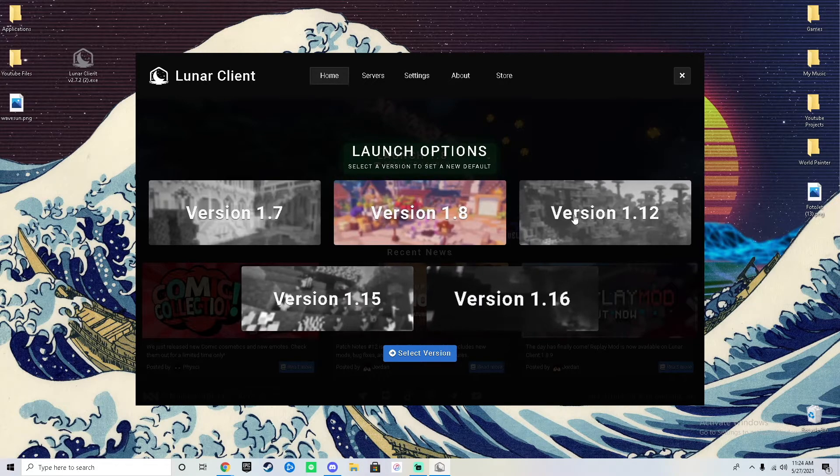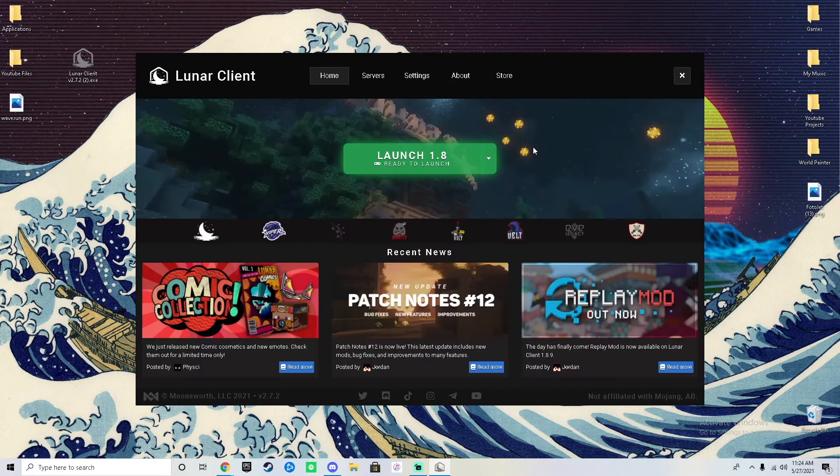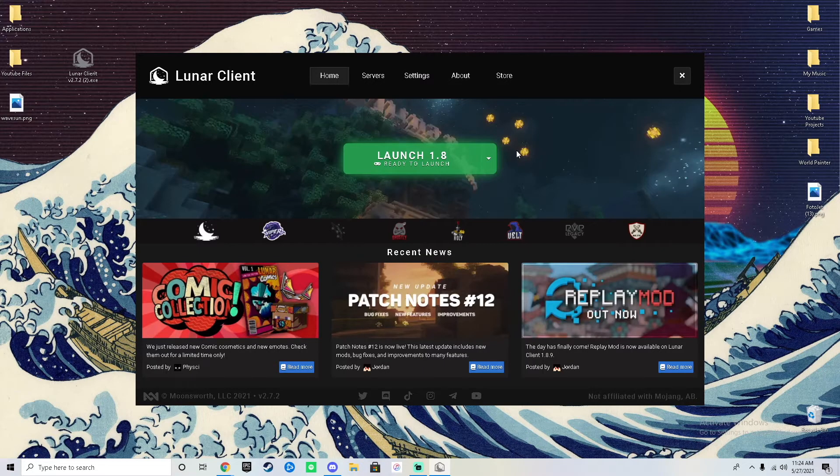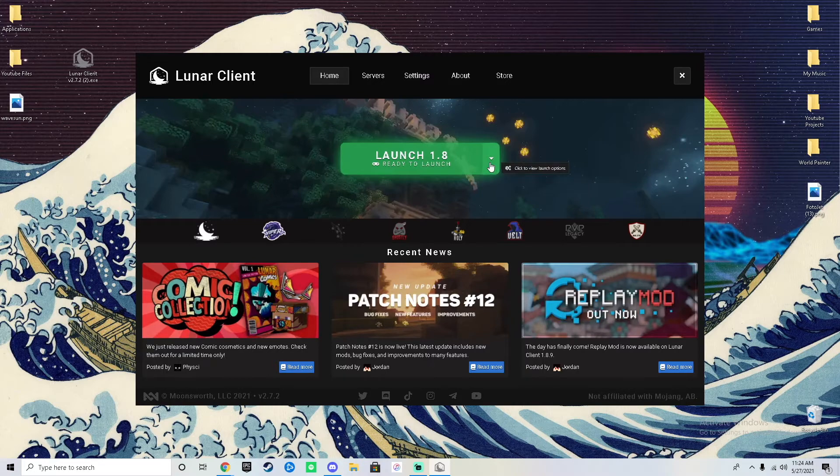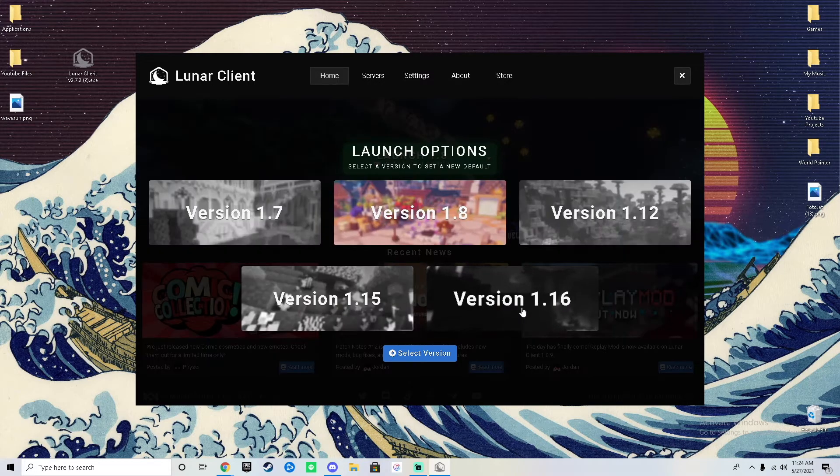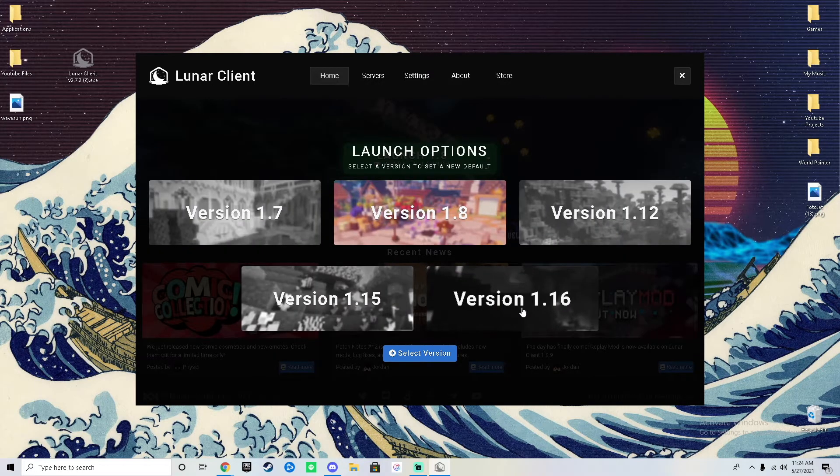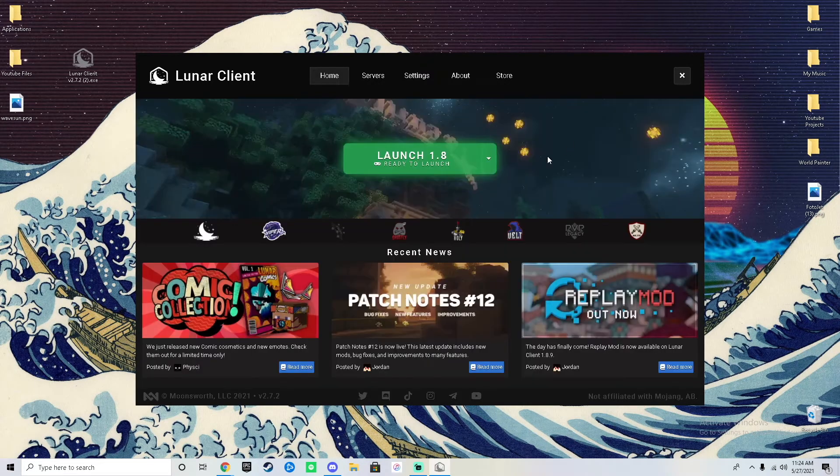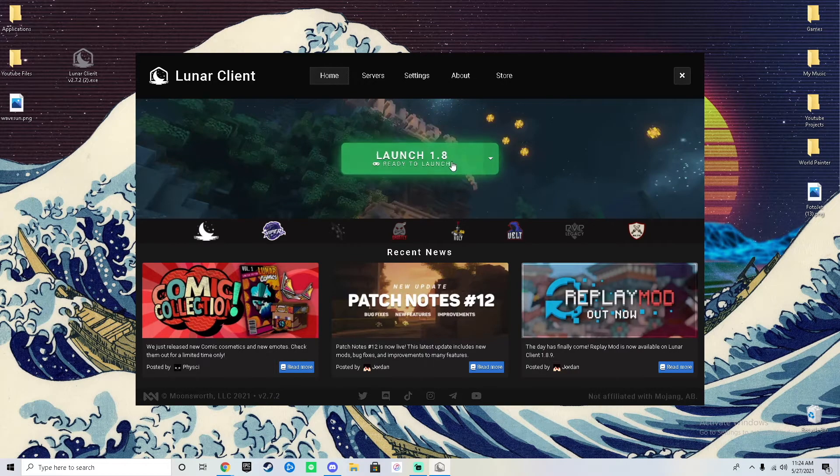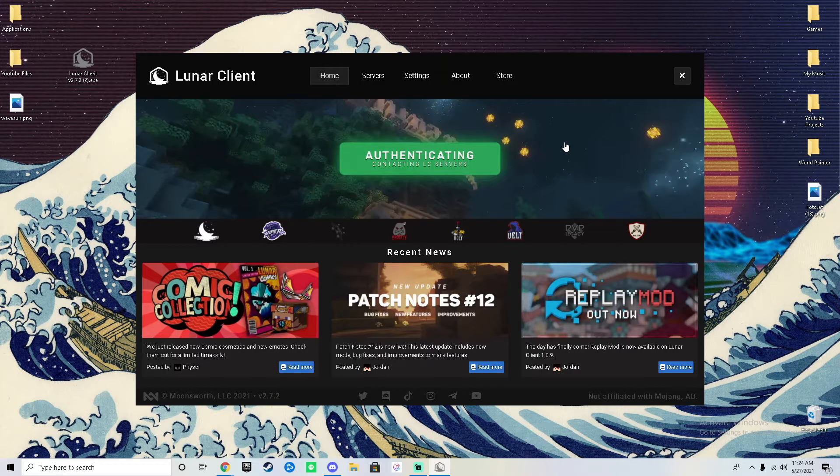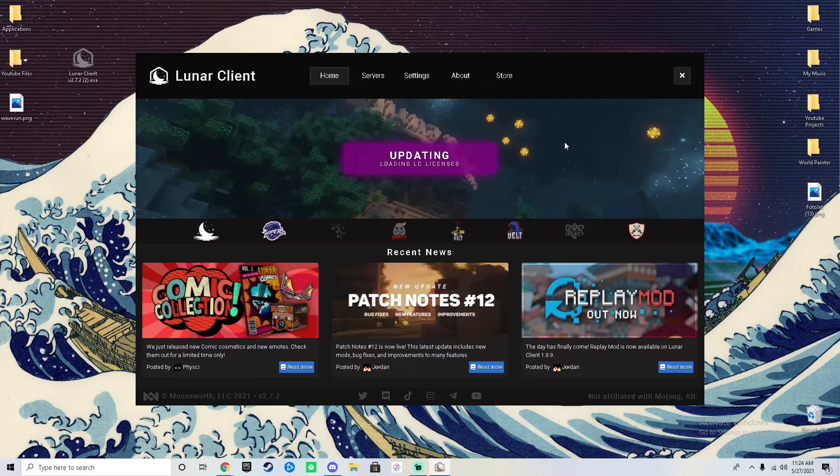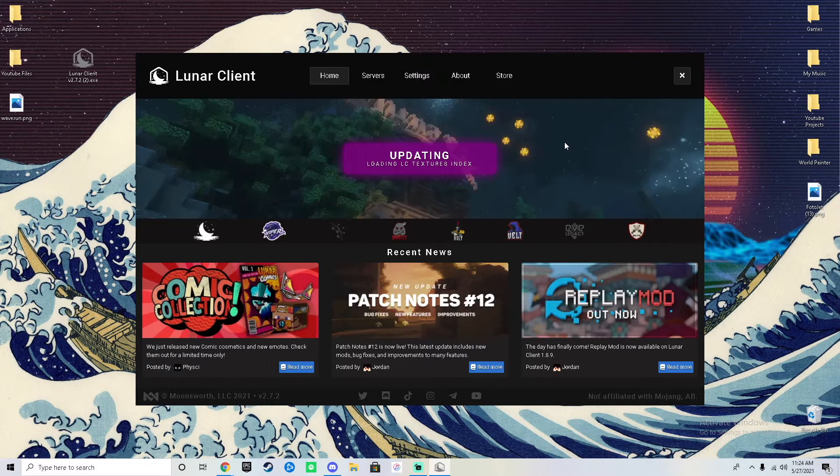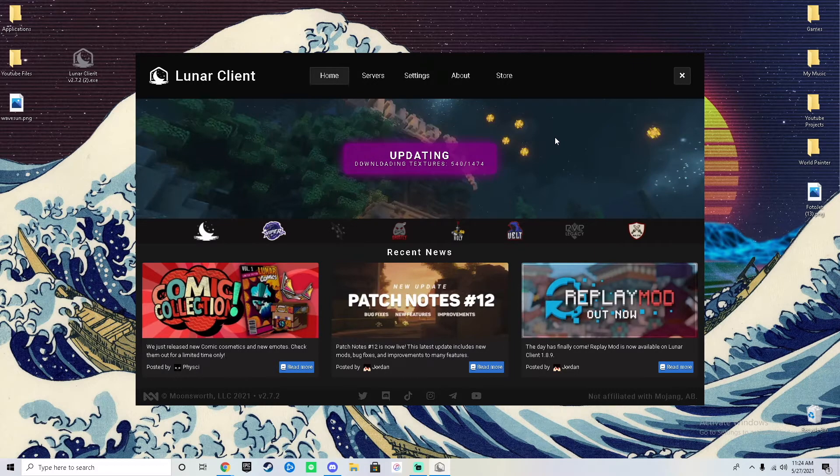You could switch to any of them for any FPS boost in Minecraft. If you like playing 1.16 survival single player, you could switch to 1.16 and download all the appropriate things. When you click on it, it authenticates and updates and downloads everything you'll need. You don't need to do any extra work except push that button right there.